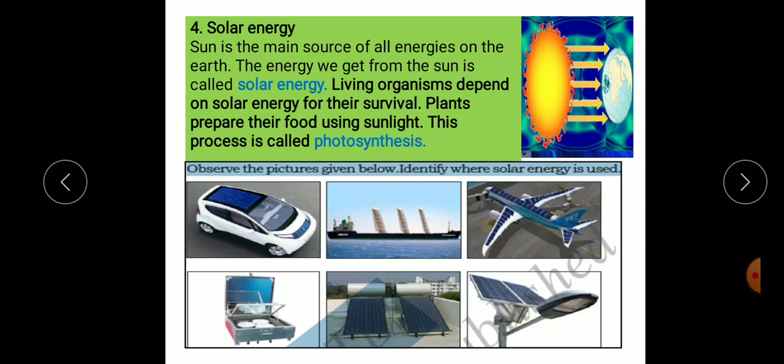Living organisms depend on solar energy for their survival. Plants prepare their own food using sunlight — this process is called photosynthesis. The sun is a natural resource and is regarded as the main source of energy for all living organisms in the world, right from human beings, animals and plants, who all use solar energy for various purposes.